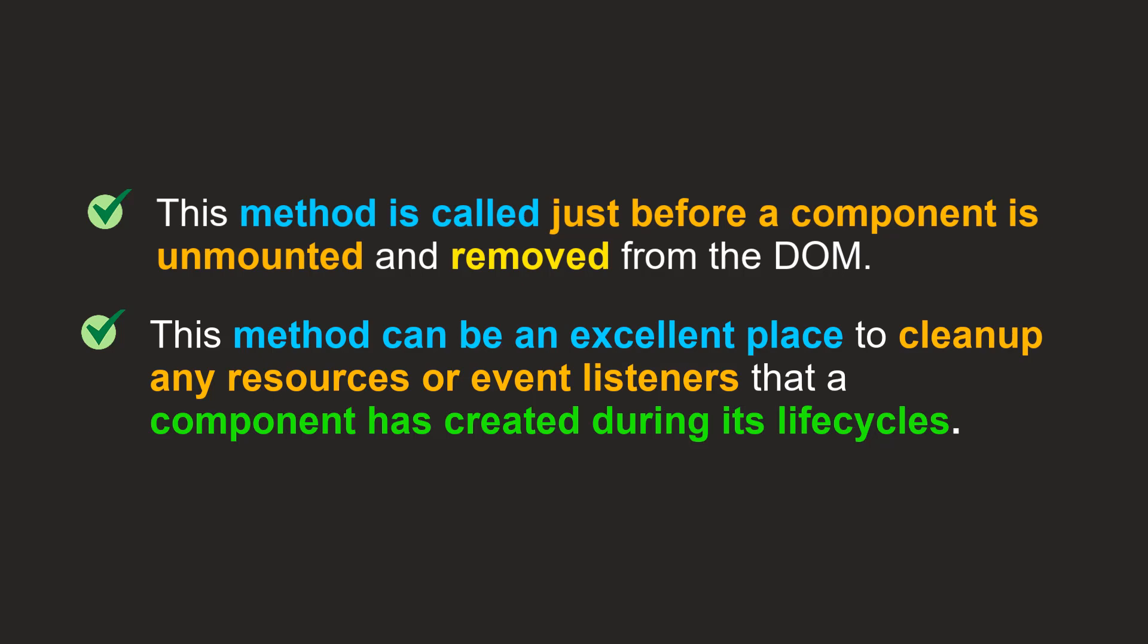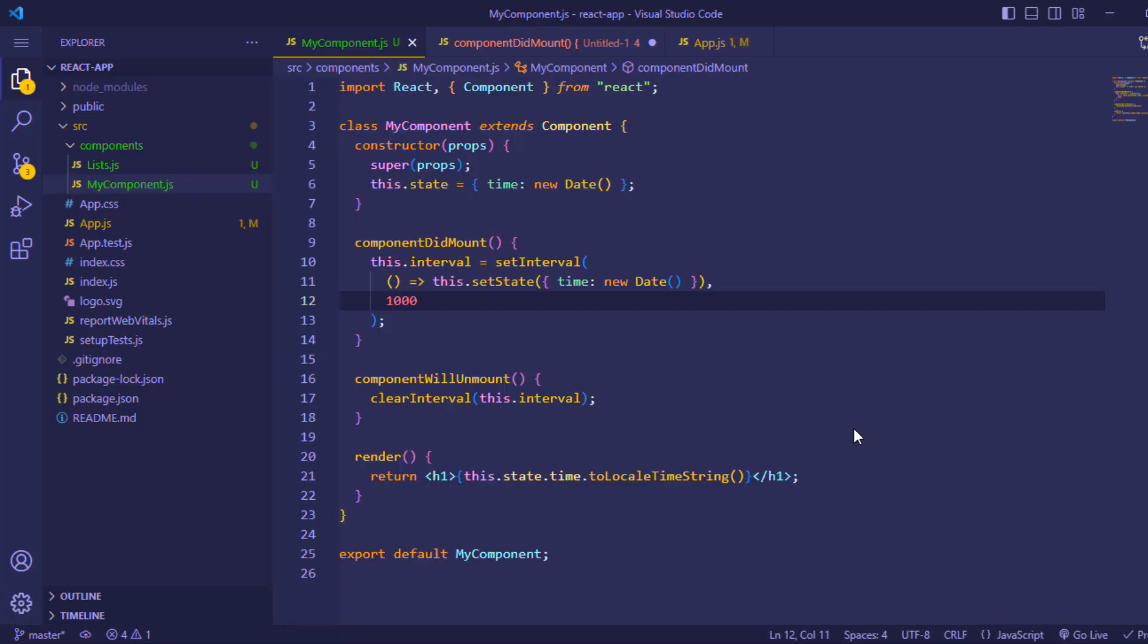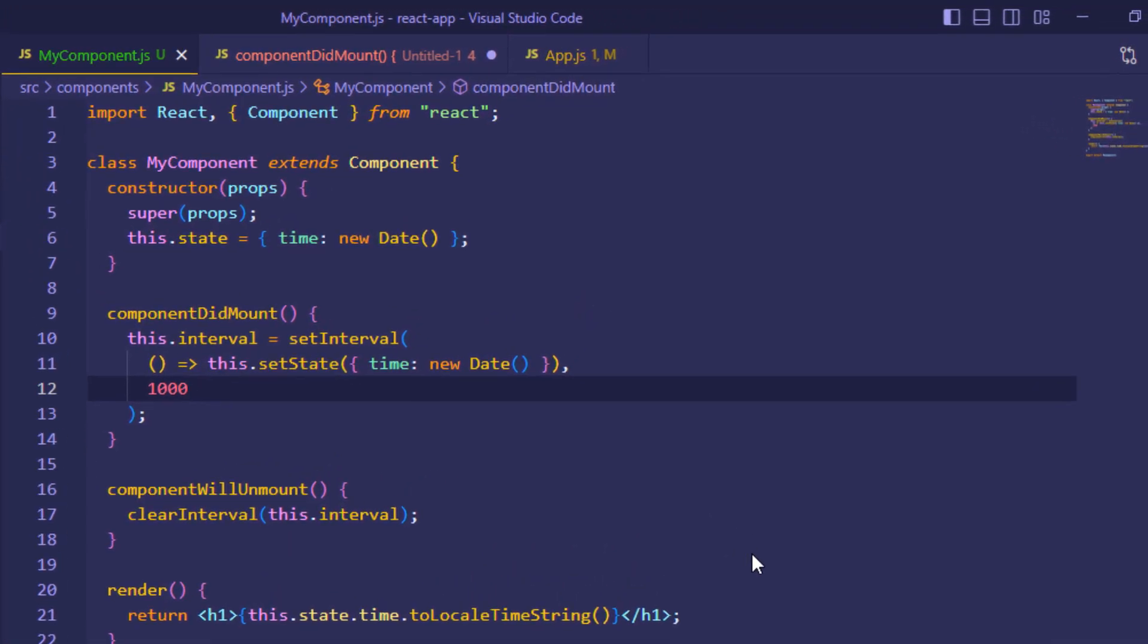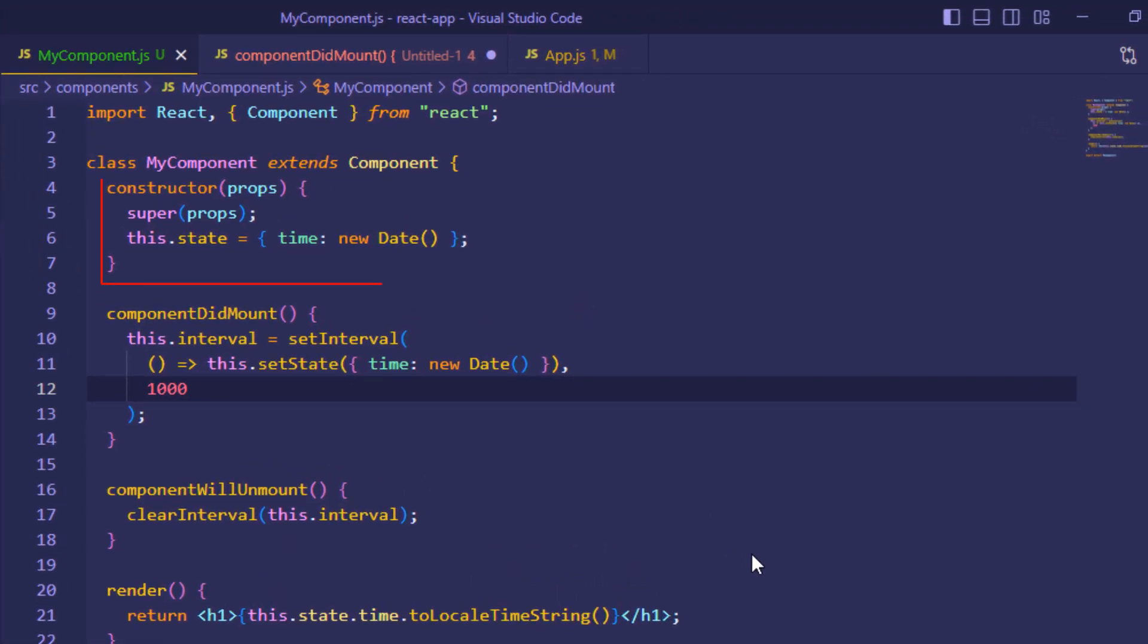Let's take a look at an example. We have a simple ComponentDidMount method and setting the interval. We are setting the state value. State is time and we are setting its default value to new Date to get the date and time.